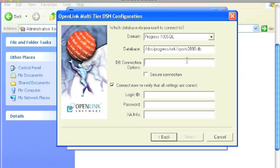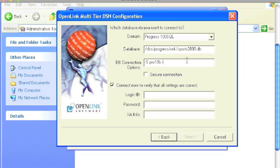DB connection options. This is the field that you would use to pass your Progress socket parameters if your target database is running in Sockets mode. You would type in minus capital S, followed by your Progress socket service. You can use the name or the port number, followed by space minus capital N, which was always TCP, space minus capital H, followed by another space. Here, you would pass the host name or IP address of the machine on which Progress is running.